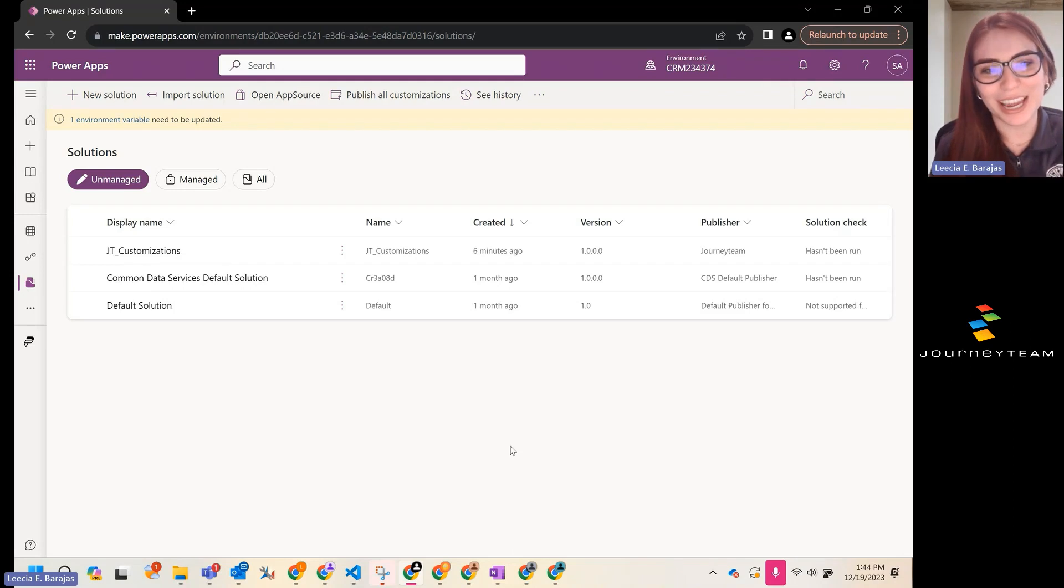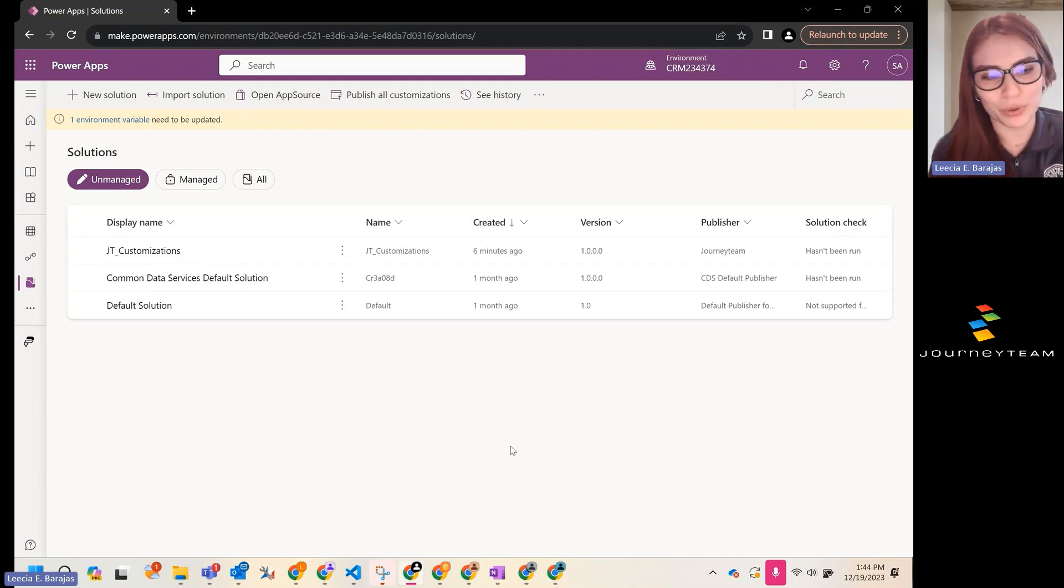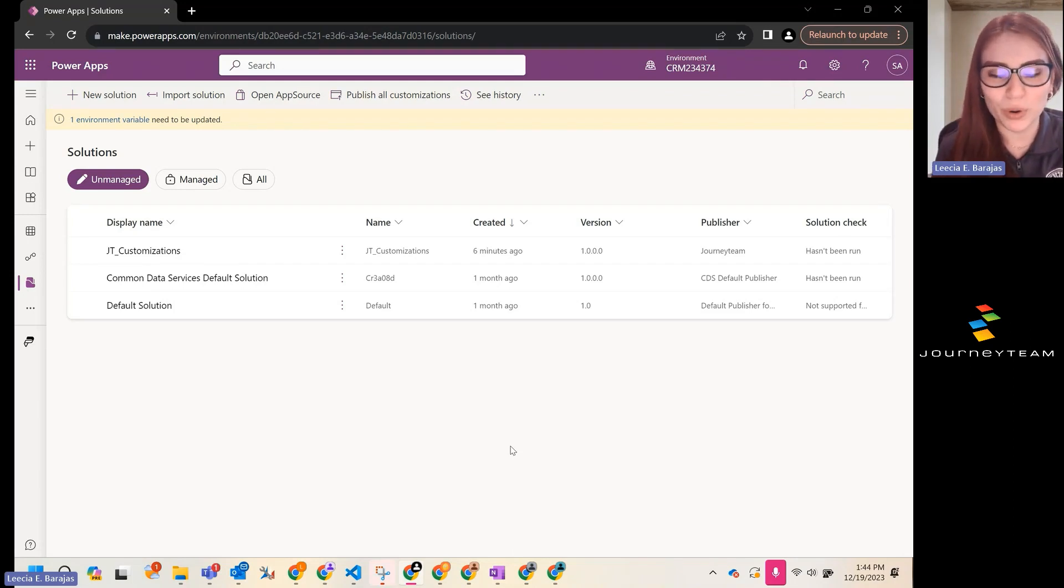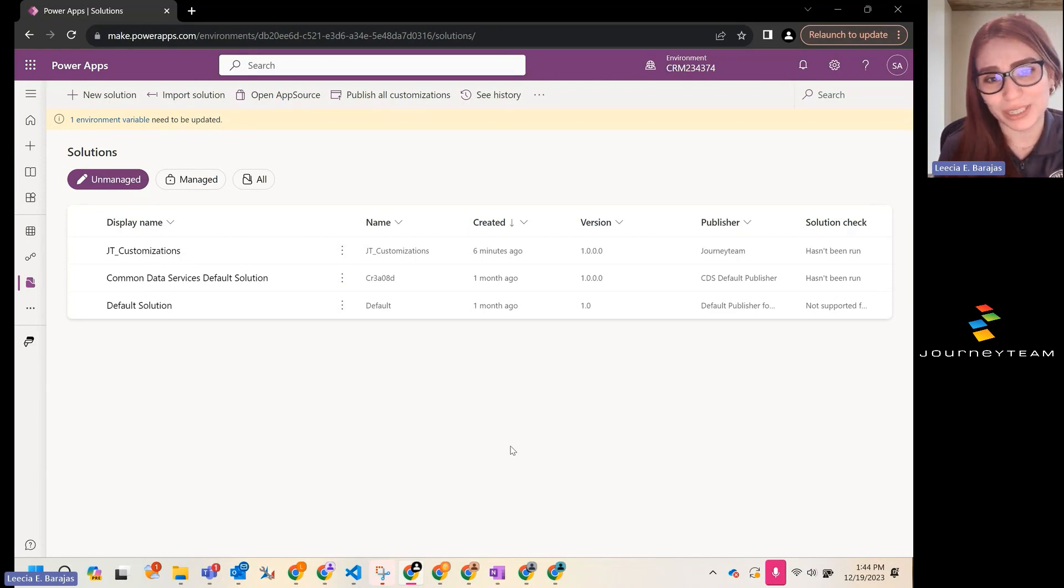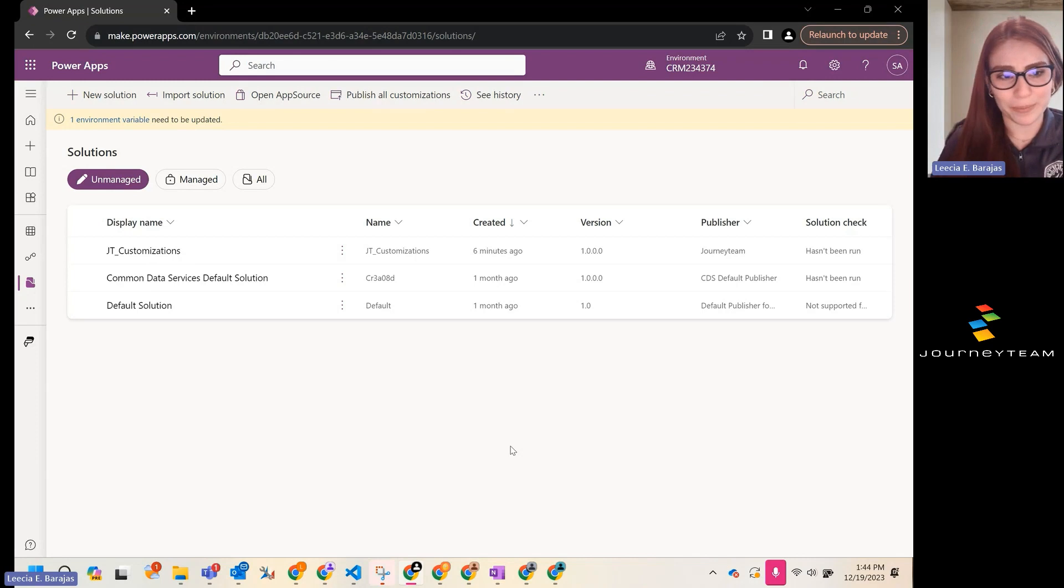Hi, my name is Licia and today we're going to review how to create a column or field inside of Power Apps so that it's visible inside of Dynamics 365.